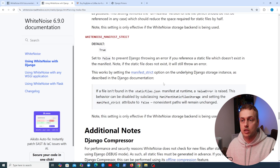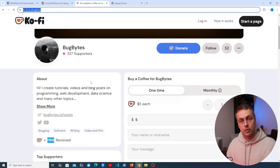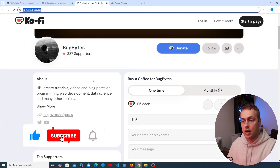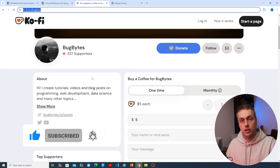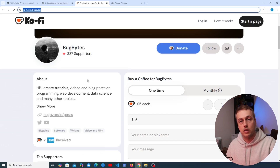That's all for this video. If you've enjoyed it, check out our Ko-fi page, and thanks to everyone who has contributed. Don't forget to like and subscribe if you haven't already — thank you for watching and we'll see you in the next video.